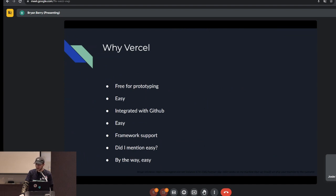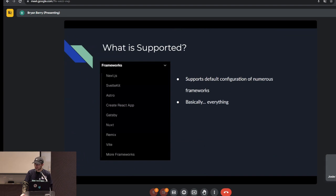It is easy — stupid easy — so we'll probably finish in about 10 minutes. What is supported? You can check their documentation, but it's pretty much everything. Next.js is kind of the recommended go-to, but it also supports less common stuff like Svelte, Nuxt, and similar frameworks. It doesn't look like there's Angular or Vue listed, but if you use Create React App or Next.js you're good.